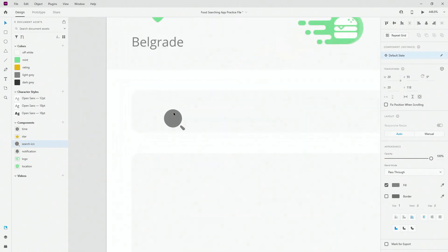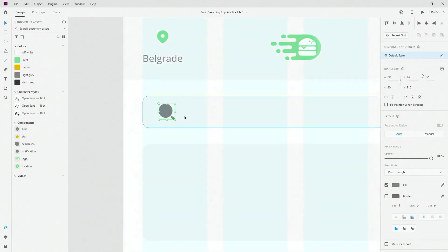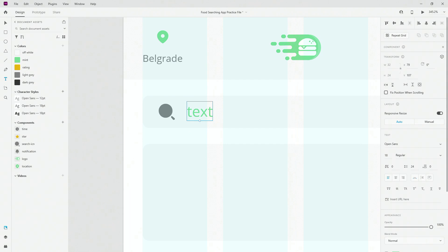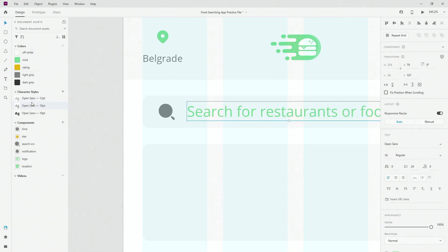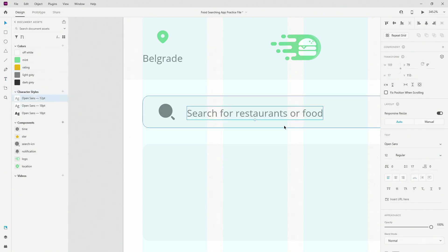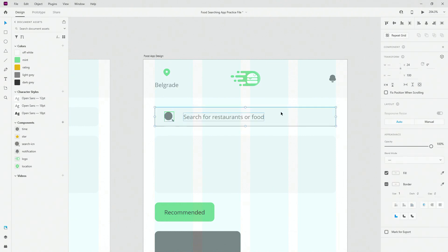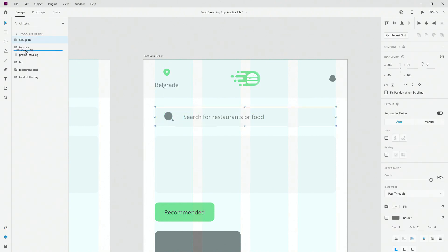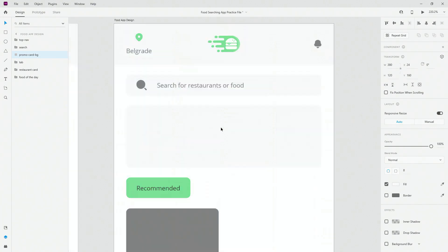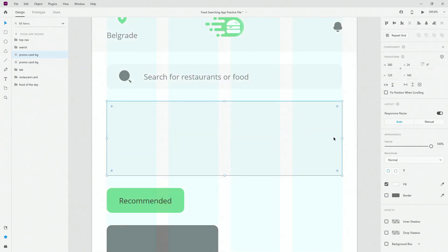I'm just going to drag and drop the search element in — this is just my normal working process. I'm going to type in text and copy and paste the text I already prepared in my original example. I'll use Open Sans at 12 for this case, position it at 20, same like I did for the icon, then take these three, hit Ctrl+G, and call it 'search'.